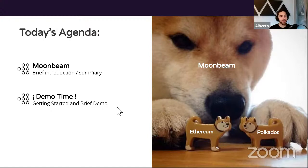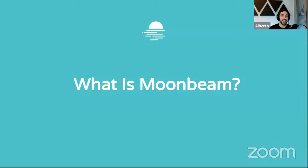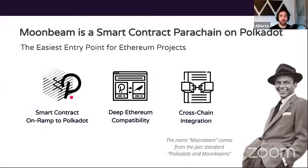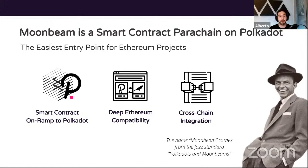The first question we have to ask is: what is Moonbeam? If you're not familiar with the Polkadot ecosystem or Kusama, basically Polkadot and Kusama are blockchains called relay chains. They provide shared security to a bunch of blockchains that connect to them, called parachains. The problem is that the relay chains don't offer smart contract capabilities — they leave those features to the parachains. Moonbeam is a smart contract parachain on Polkadot and Kusama.